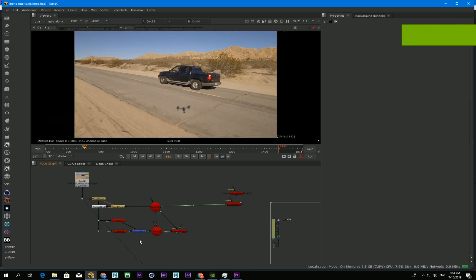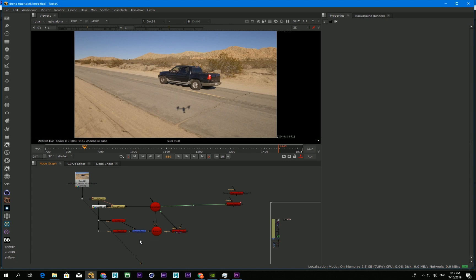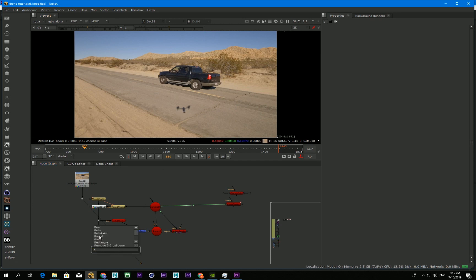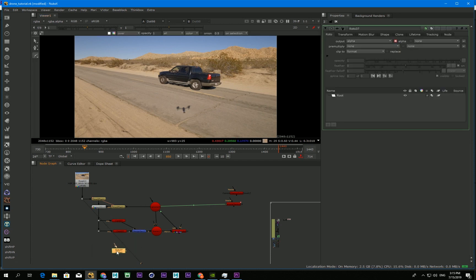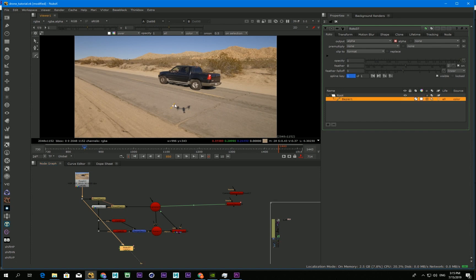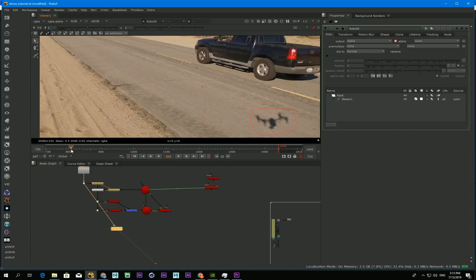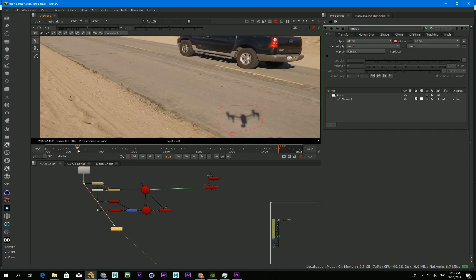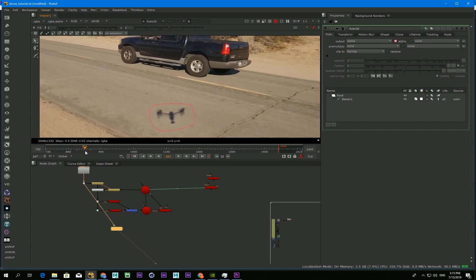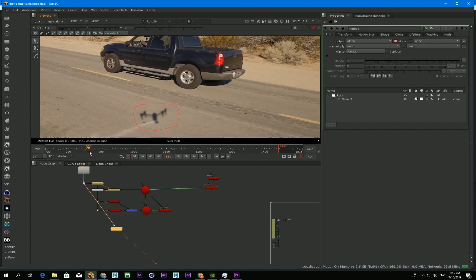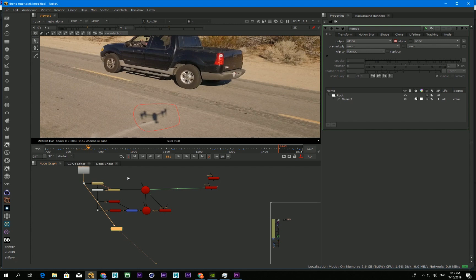Next, you roto just the area you want to remove. In this case, I roto the shadow of the drone. Then I use this roto to mask our projection mapping element and merge it with the original footage.